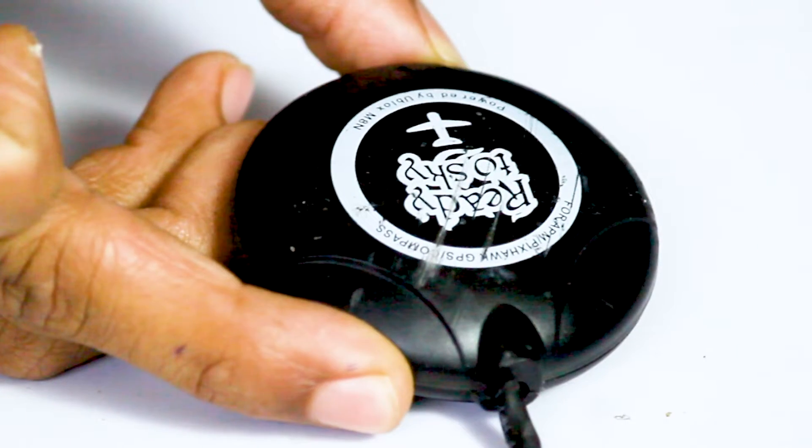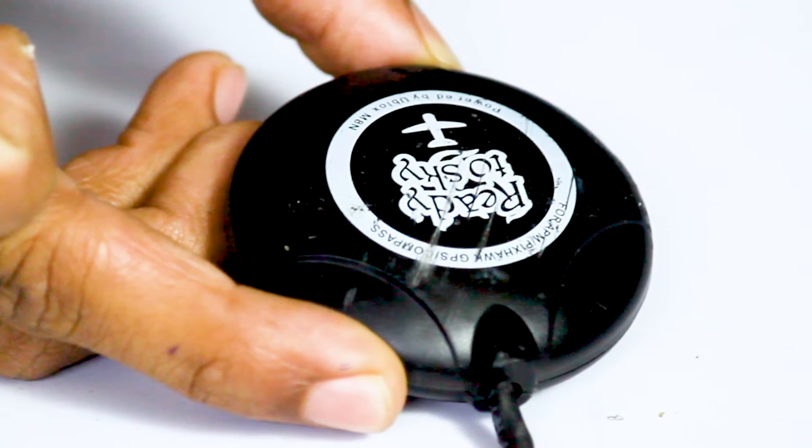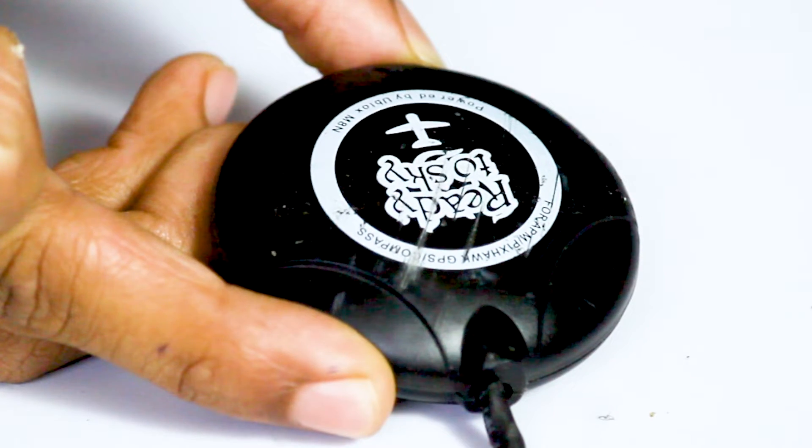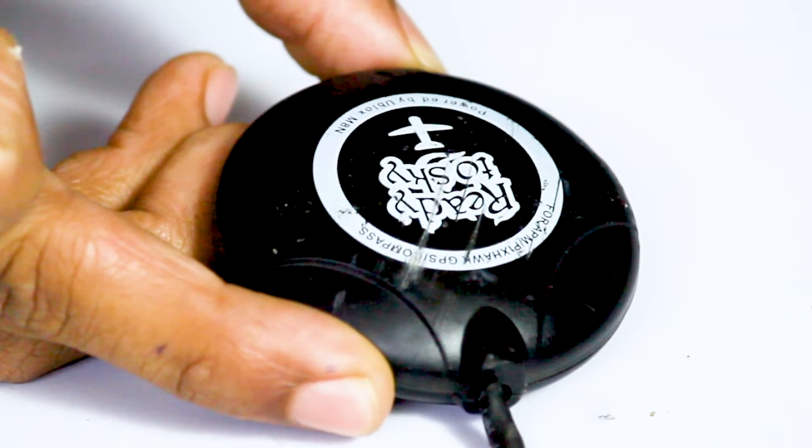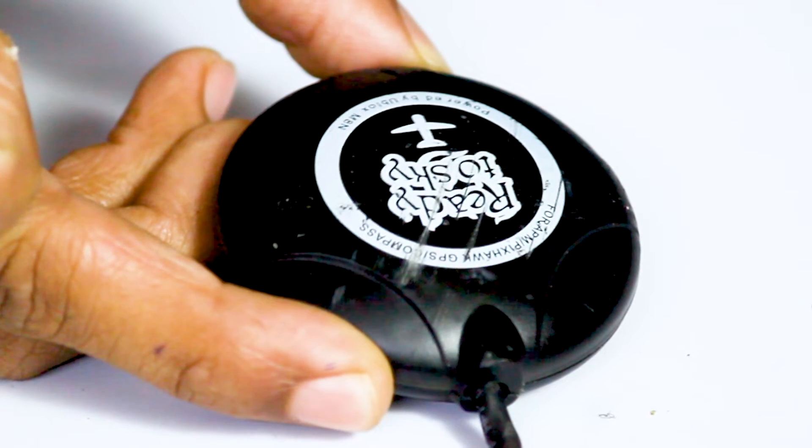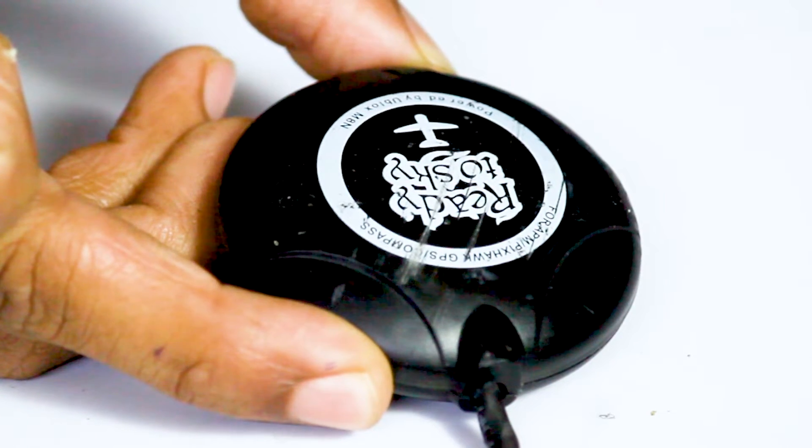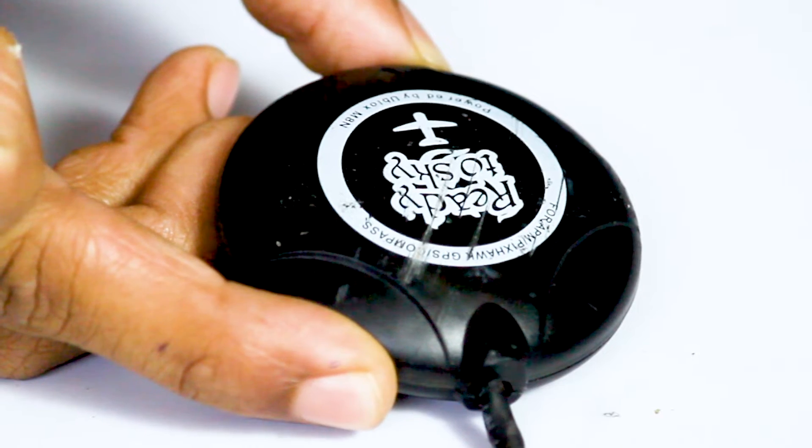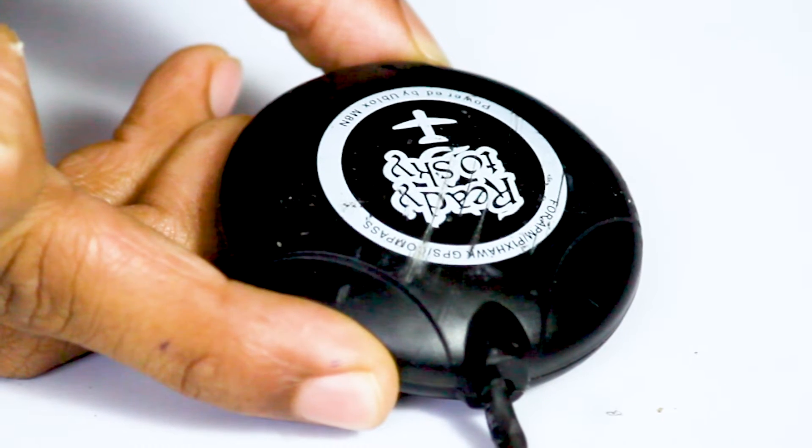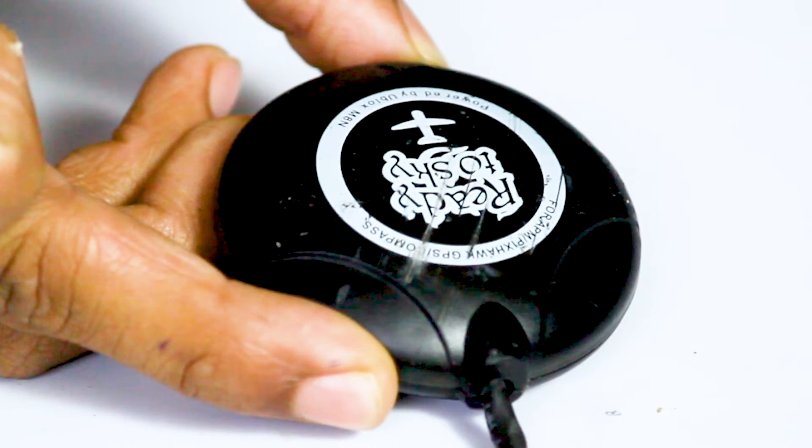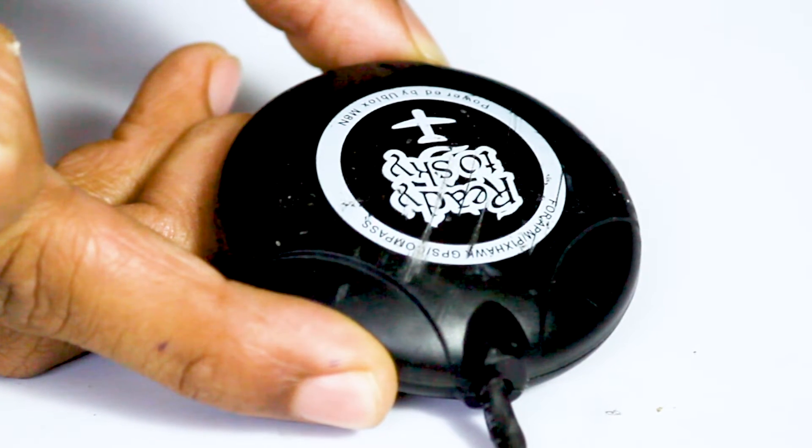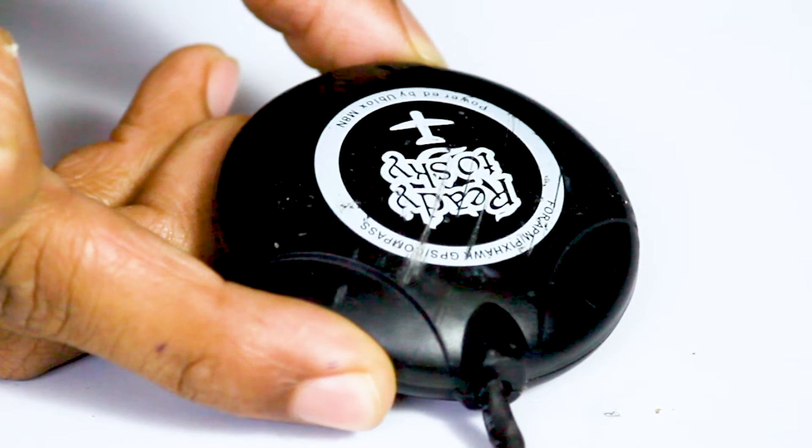So here my first GPS is Ready to Sky M8N GPS. Here you need to remember the number M8N GPS. This is usually used in the Pixhawk flight controller while M7N GPS is used in APM flight controller.